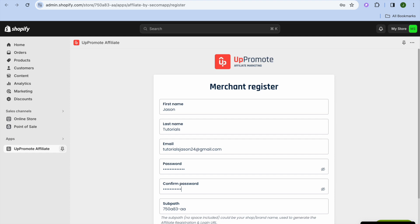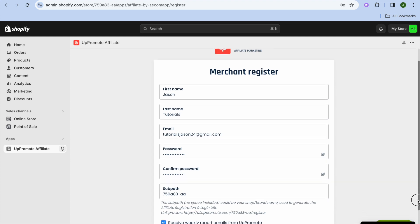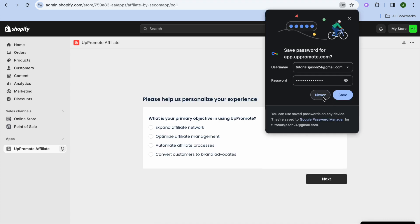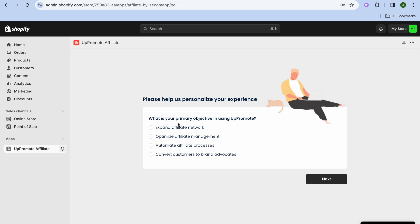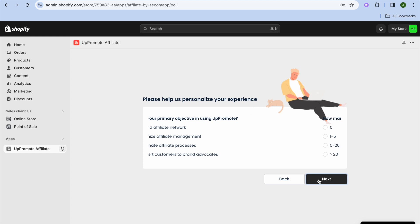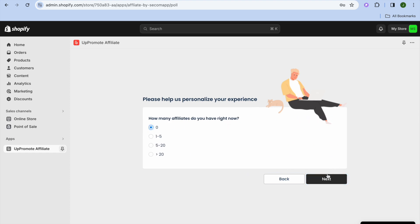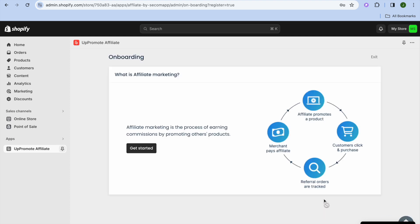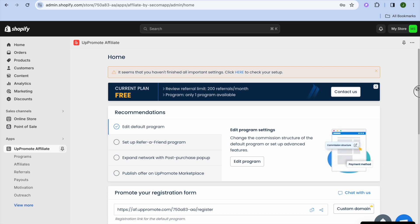Type in your password, then scroll down and tap on 'Register.' Once registered, you'll see the setup dashboard asking for your primary objective. Select whichever option best suits you — for example, I'll select 'Expand Affiliate Network' and tap 'Next.' Choose how many affiliates you currently have, select your industry, then tap 'Start Quick Setup.' Once redirected, you can tap 'Exit' in the top right corner and close any pop-ups.